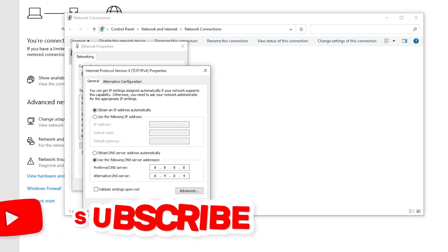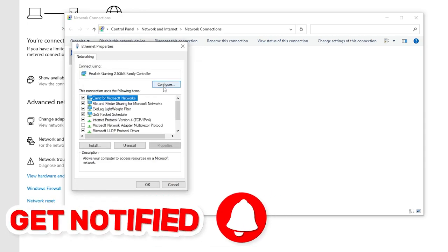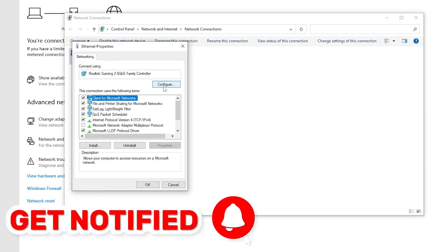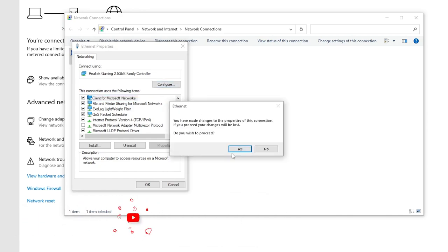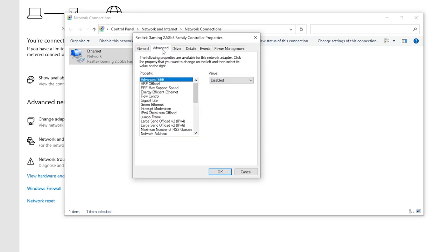After that, hit OK. Now go for the most important settings of the Ethernet, that is the Configurations. Go for it and click Yes. After doing it, now you need to go for the Advanced Settings.